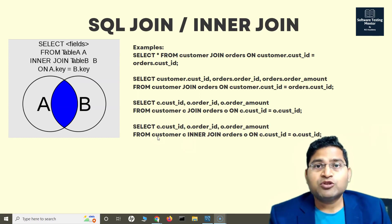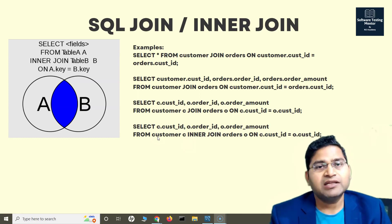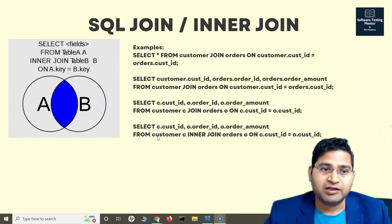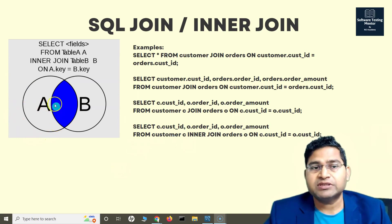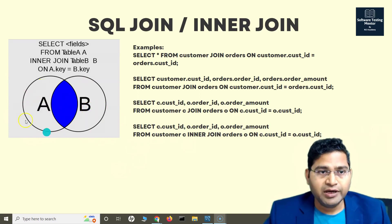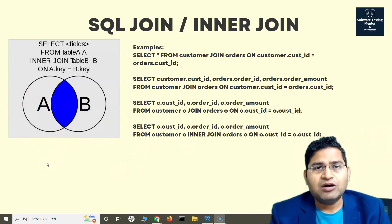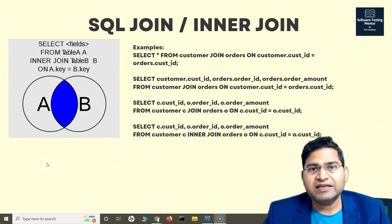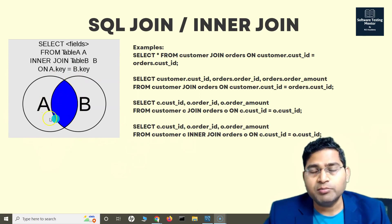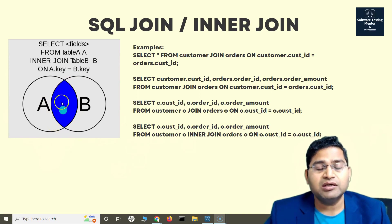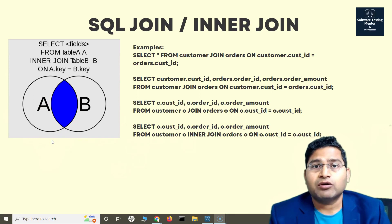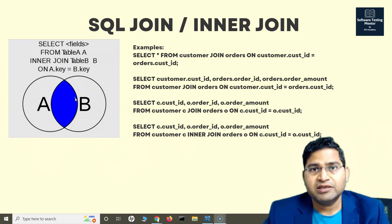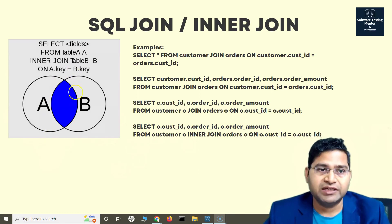Join will help you fetch data from multiple tables, returning the common set of relevant data you are looking for. The first thing we'll discuss is the SQL join or inner join — whether you say join or inner join, it is the same thing. As you can see on the screen, say table A is a customer table and table B is an orders table. If I want to see how many customers have placed orders, this inner join will return the records that are common across both tables, highlighted in blue.